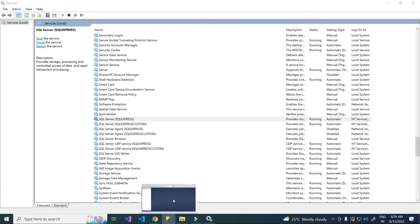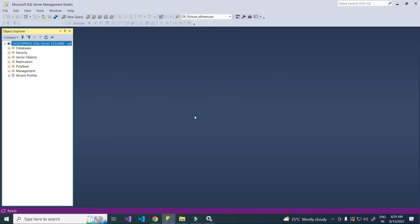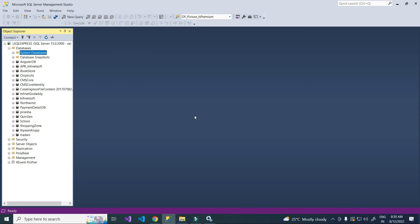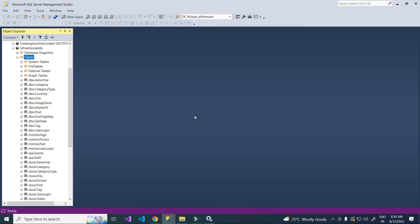Now try. Yeah, my SQL Server was connected. I am going to expand. Working fine. Expanding my database. Everything is ok.